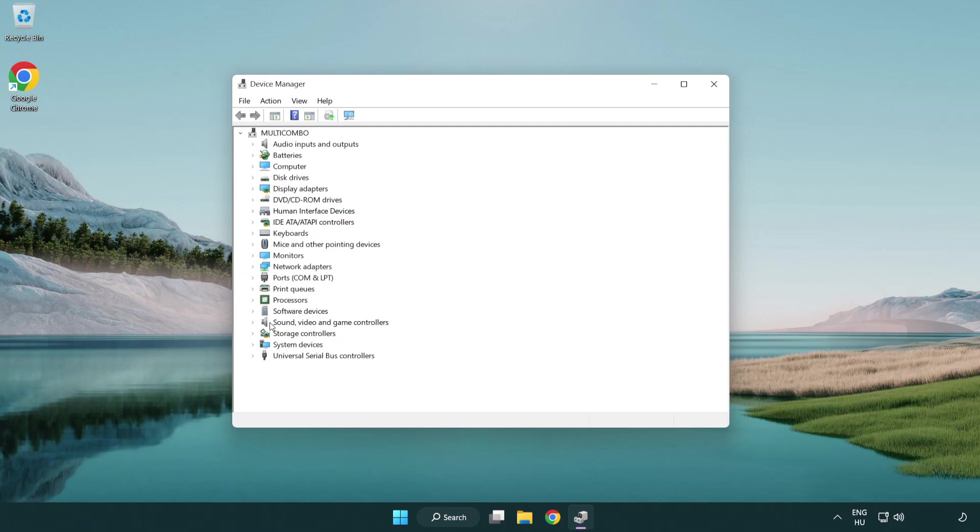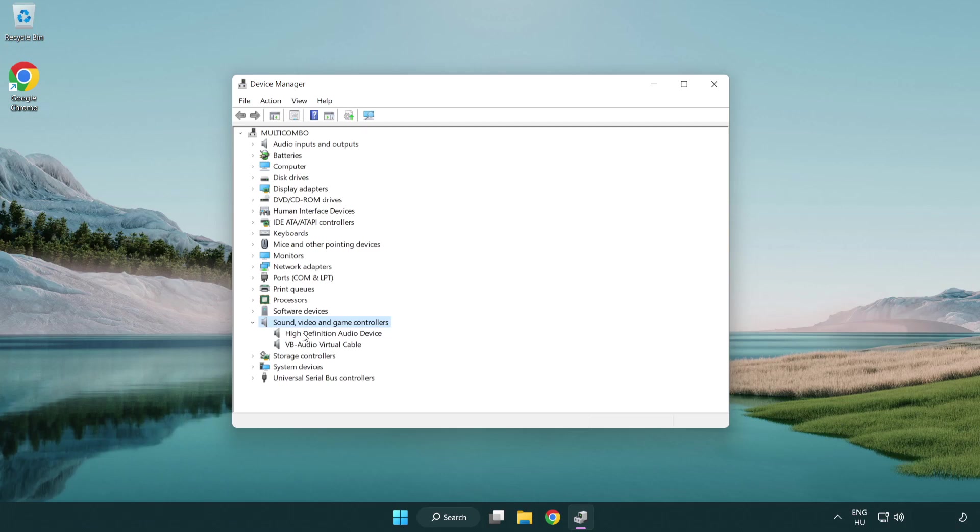Click sound, video and game controllers. Right click your used audio device and update driver.